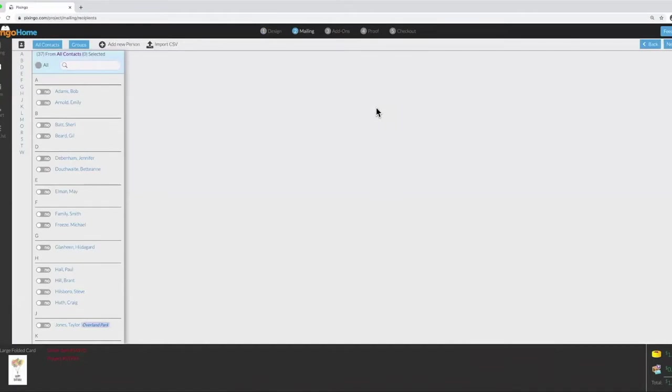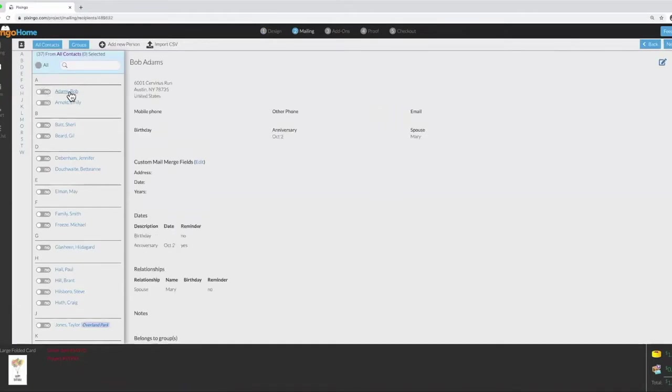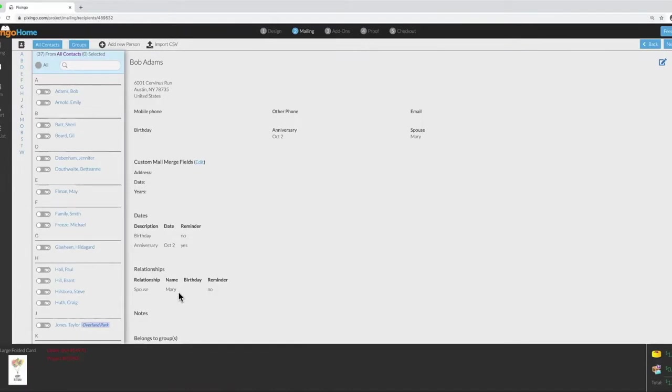Let's say I'm going to send this card to Bob's spouse. If I click on Bob's name, I can see over here I have entered Bob's spouse's name in this section. Her name is Mary.